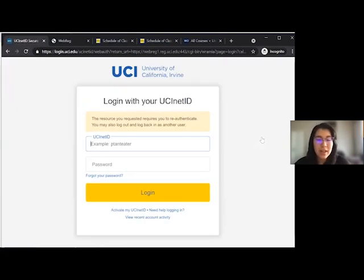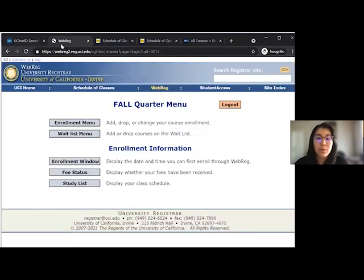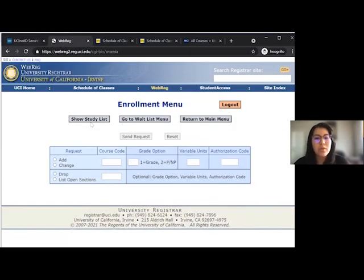You will be asked to log in using your UCI NetID. Once you're logged in, you will go to Enrollment menu. It will also be helpful to already have the course codes written for the classes that you want to enroll in.